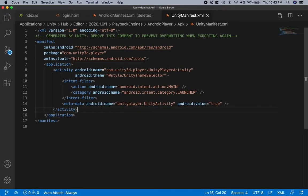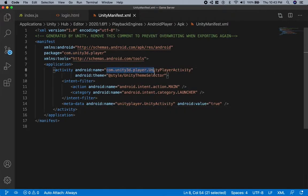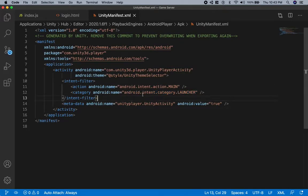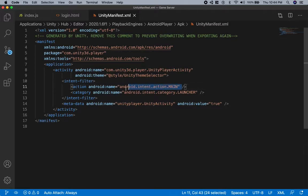If you open this file, you'll see that it contains standard Android app stuff. I'm not really sure what everything means, but it has to do with permissions, maybe the theme, or whether you're able to browse. The point is we have to modify this file in order to make it compatible with deep links.